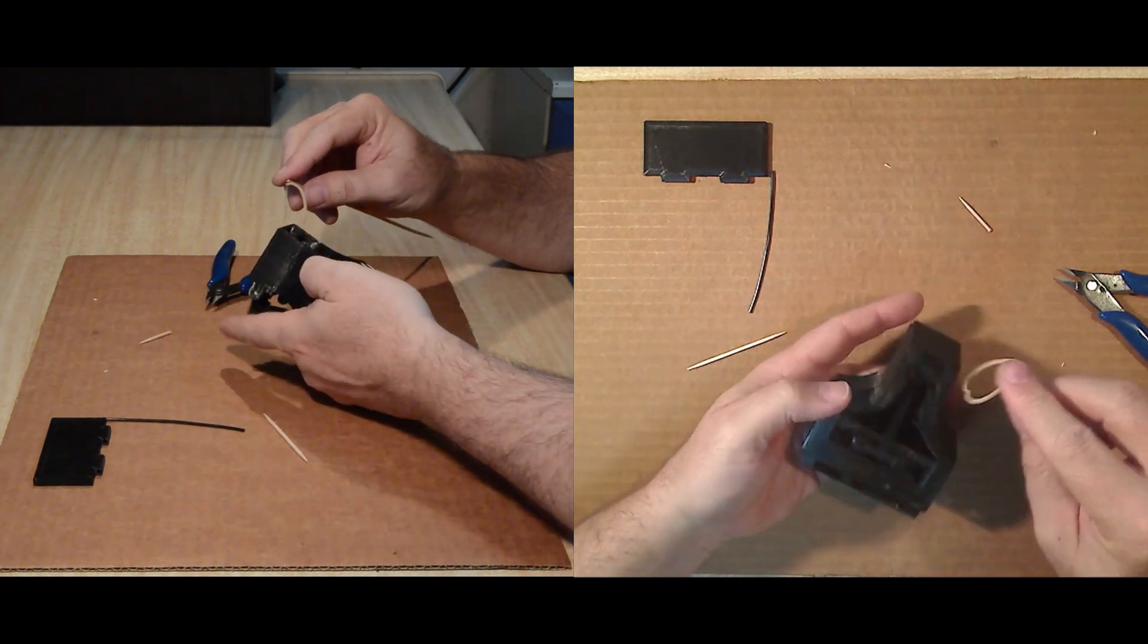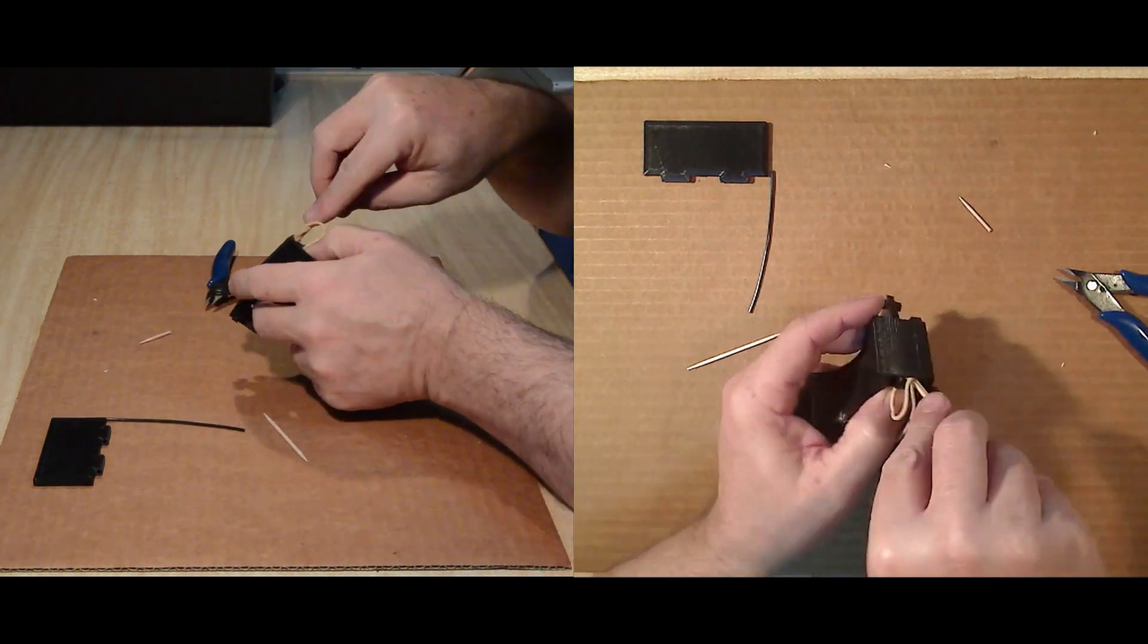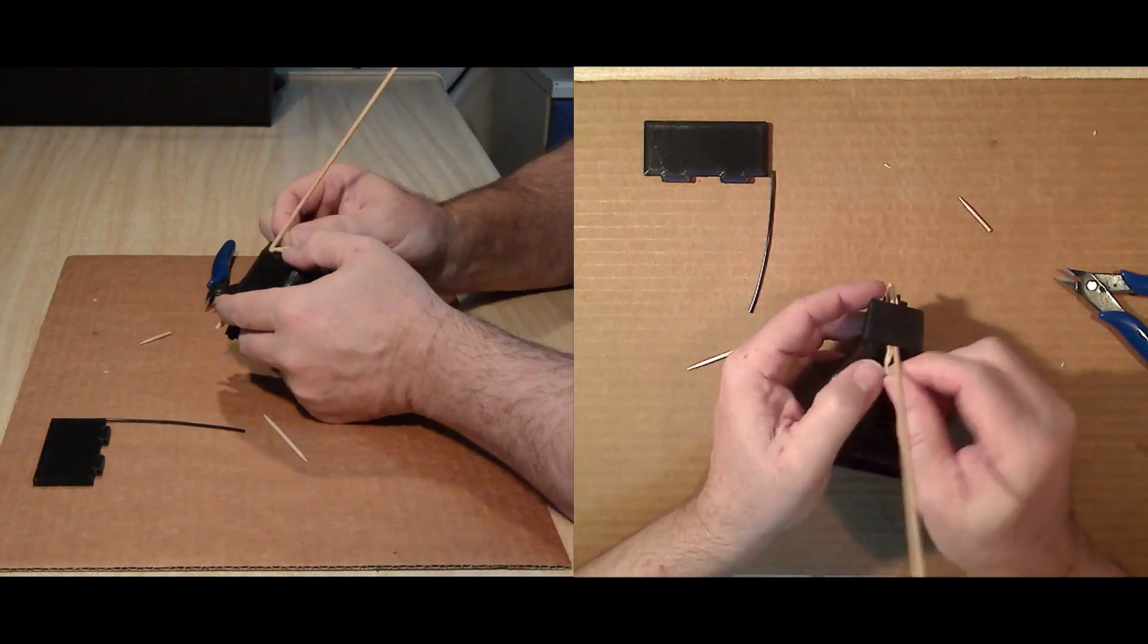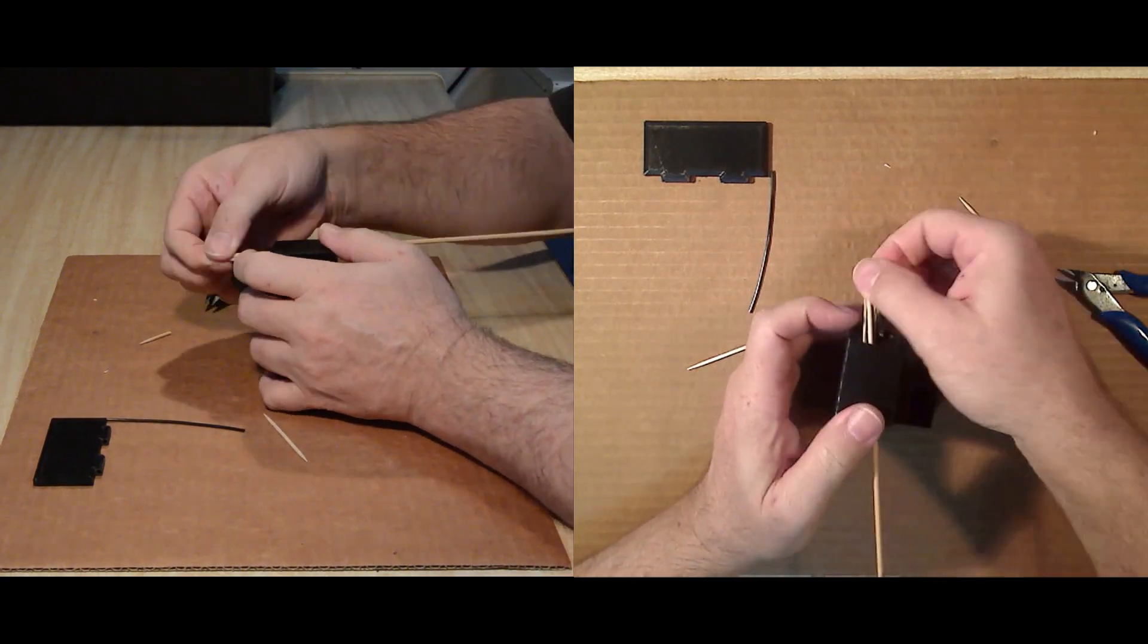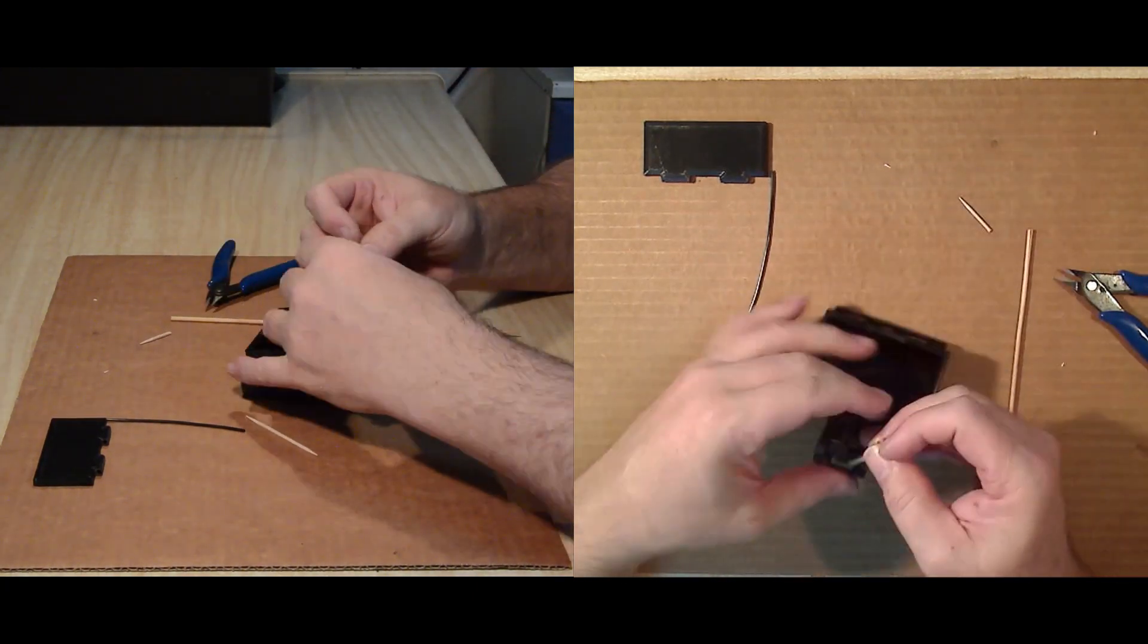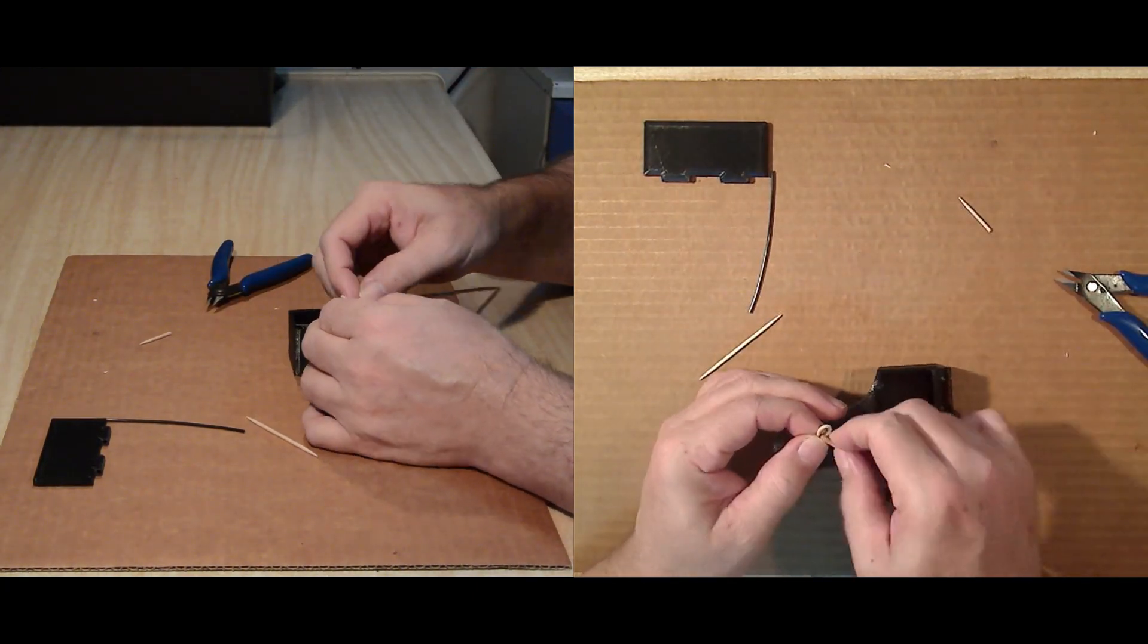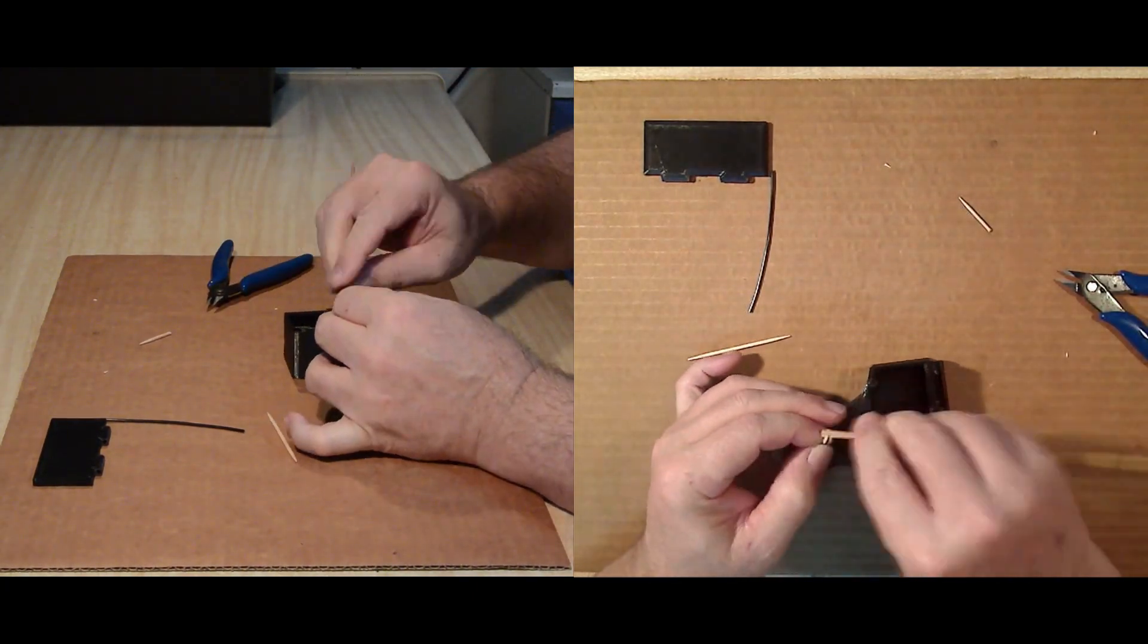Stretch through the channel in the back of the container, then around the swivel and back down the channel again, where it is secured around the lug.